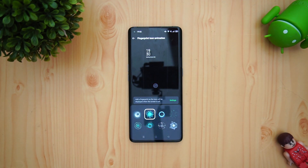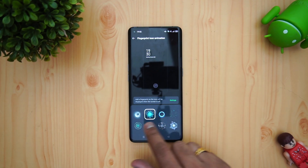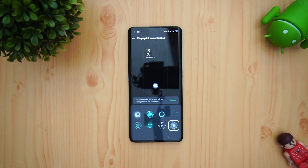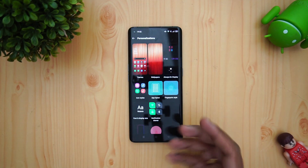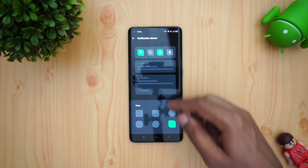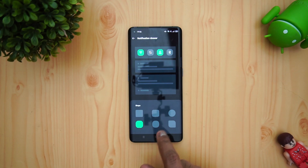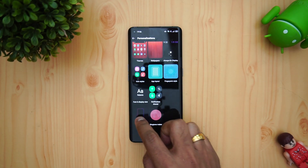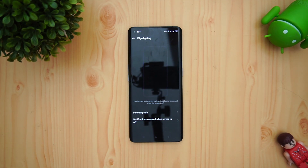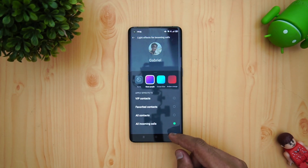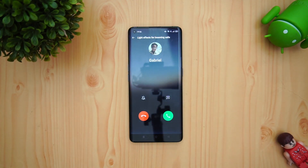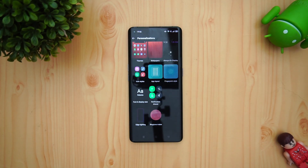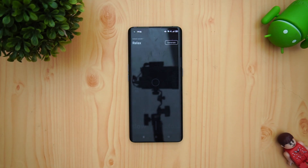Fingerprint animation can be set — there are eight options available. You can select which animation you want when you unlock the device. You can also change the font. In the notification drawer, icon shapes are available with six options to choose from. Then you get edge lighting — edge lighting won't be available on all devices, only where supported. You can set edge lighting for incoming calls, select which contacts and what color, and it activates whenever a new call or notification comes in.